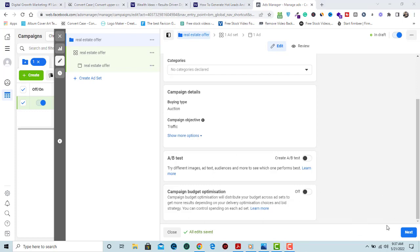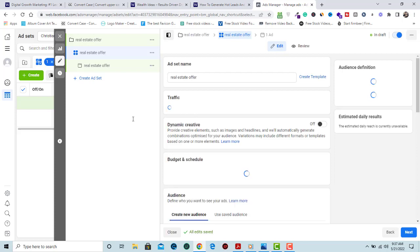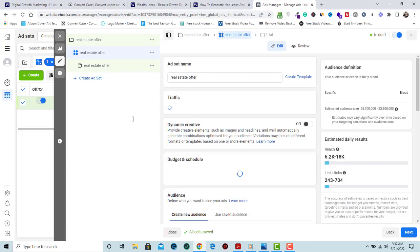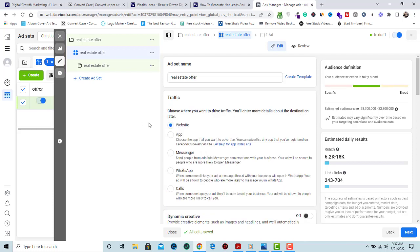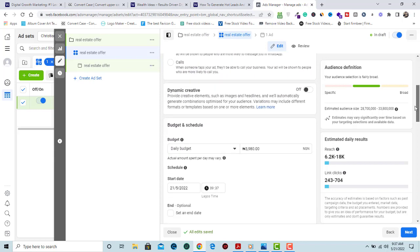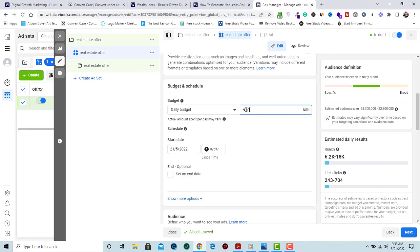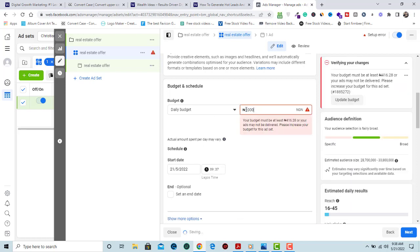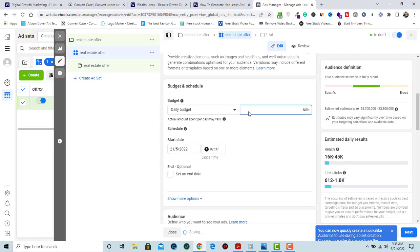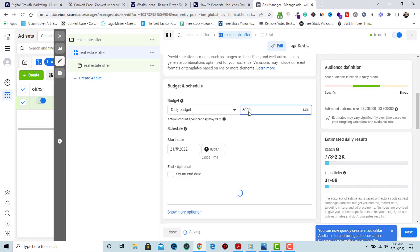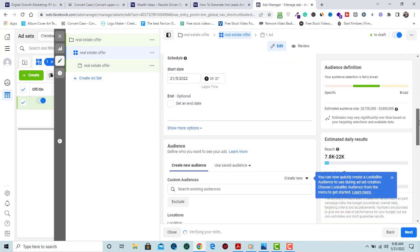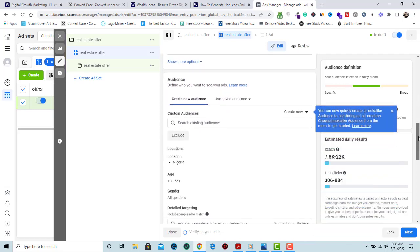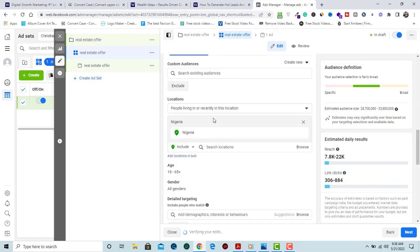When this loads, this is where we target our audience. Let's see how we target prospects now interested in our real estate product, services, or property. Here we name our ad set. Let's say 5,000 naira per day, which is like 10 dollars per day in the current exchange rate. This is where you select your location.